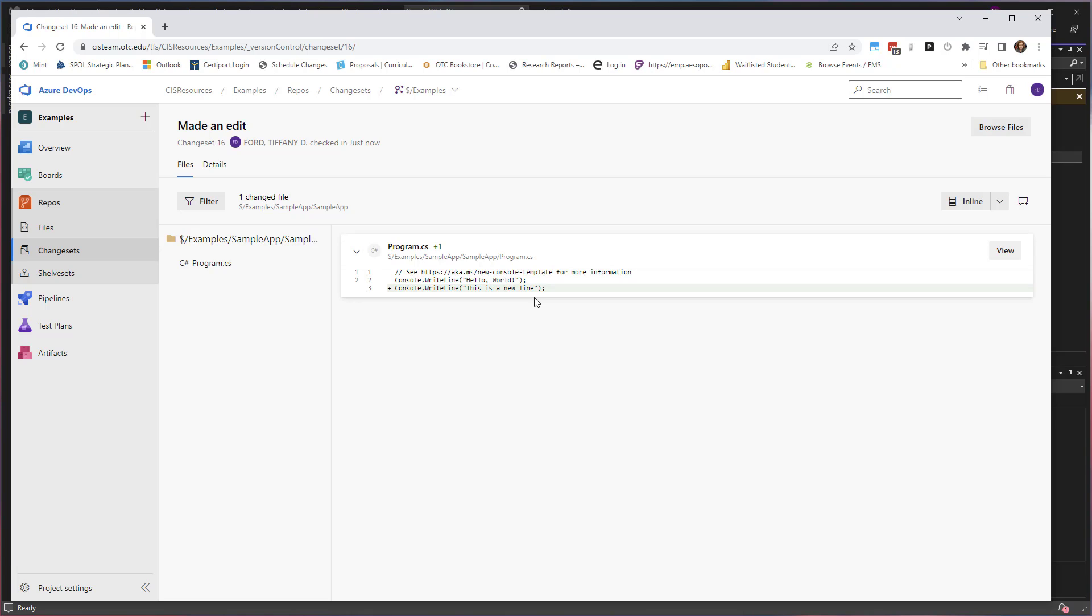So now we're at the end of our video. I'm going to show you some further things that you can do with your Azure DevOps server in our next videos.